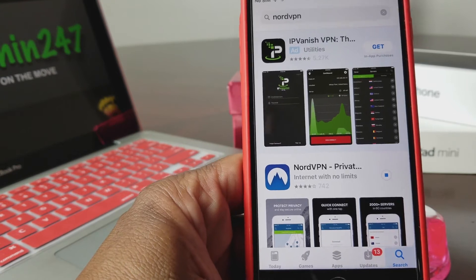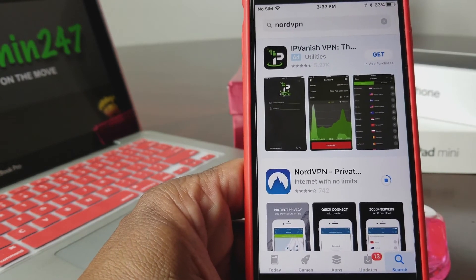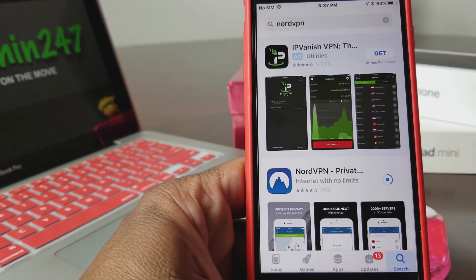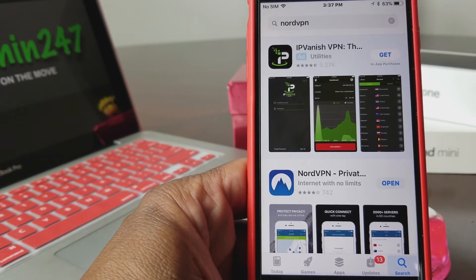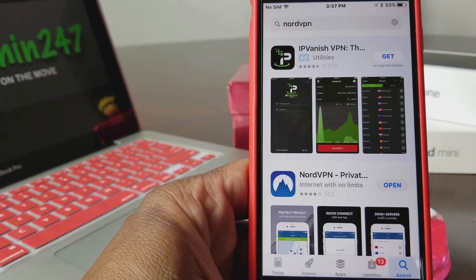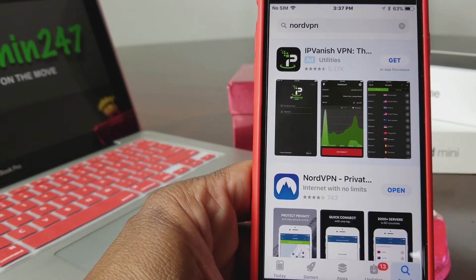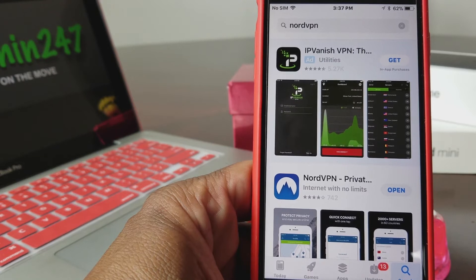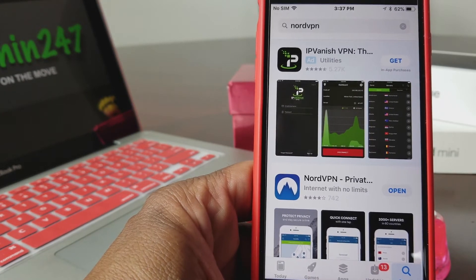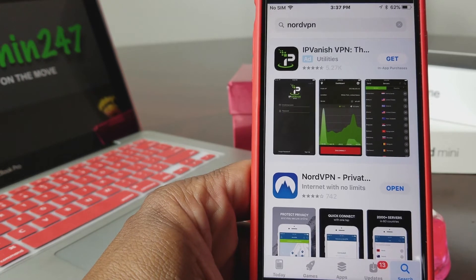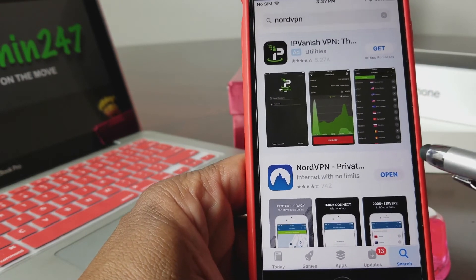I'm going to re-download NordVPN to my iPhone 7 Plus. NordVPN is a pretty good service — I've had a pretty good experience with it so far. One good thing: if you decide to use NordVPN, with one account you can have up to six connections, so you can put it on six different devices. That's pretty neat. Once it's downloaded, we're going to open it and hit Allow.